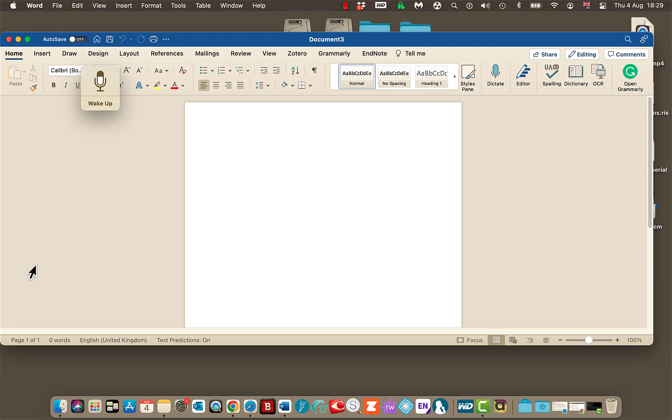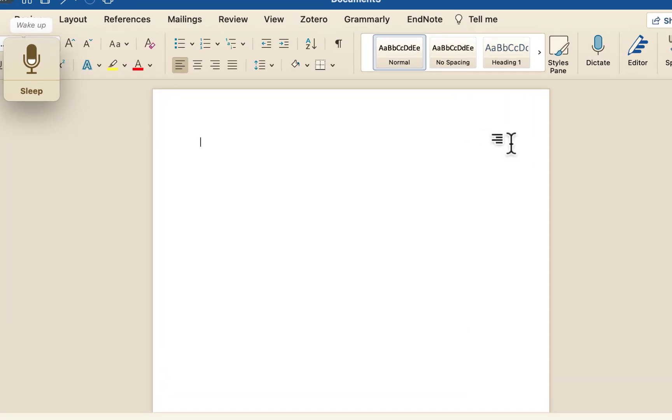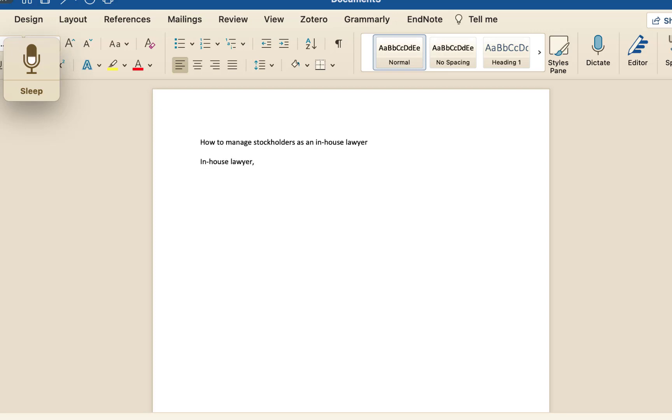Right, shall we check out the dictation shall we. Wake up. How to manage stockholders as an in-house lawyer. New paragraph. In-house lawyer, comma. A lot of your day is likely taken up dealing with stockholders, comma, both internal and external, full stop. New line. Best practices on how to make the most out of your professional relationships. Full stop.